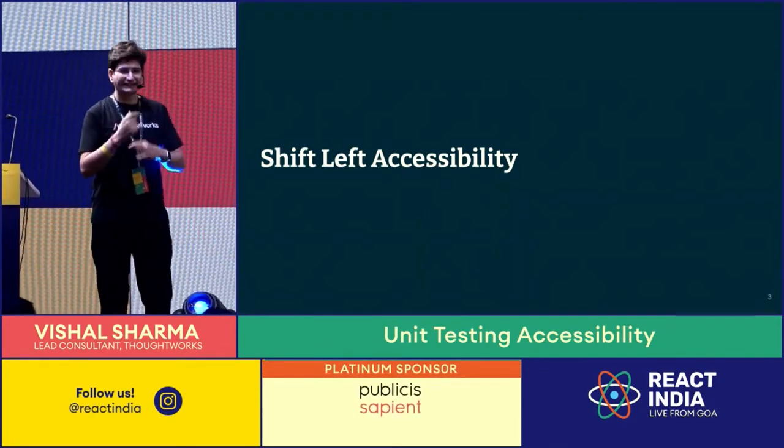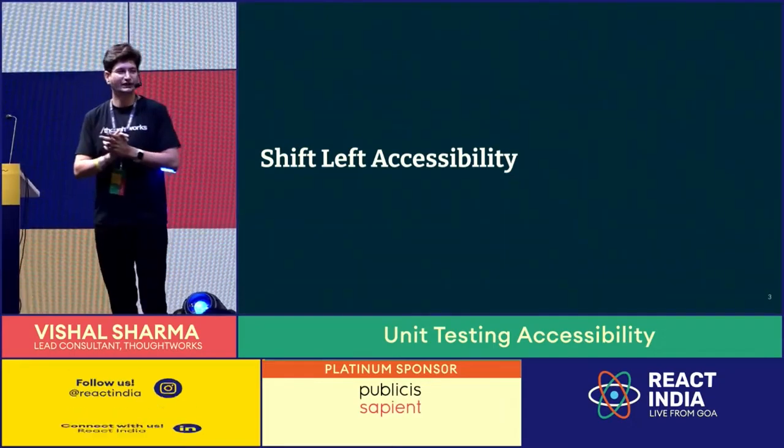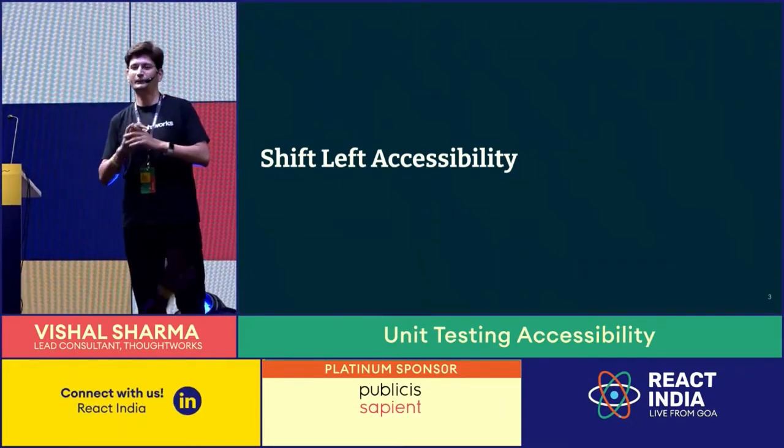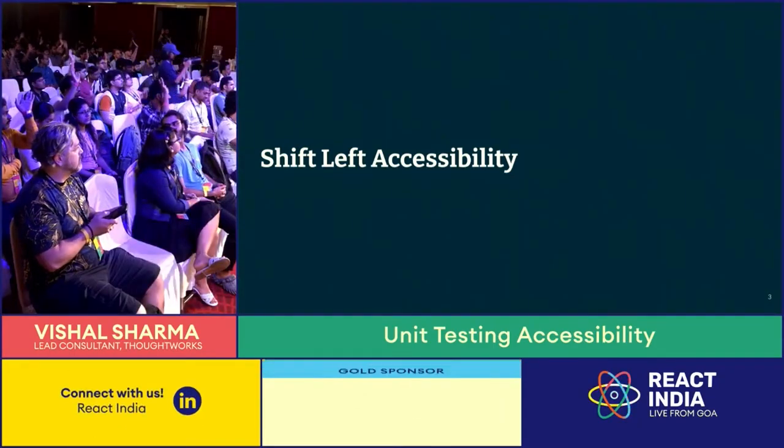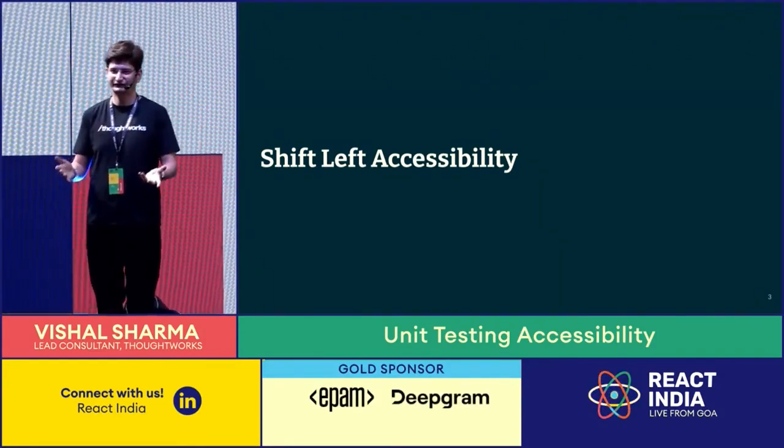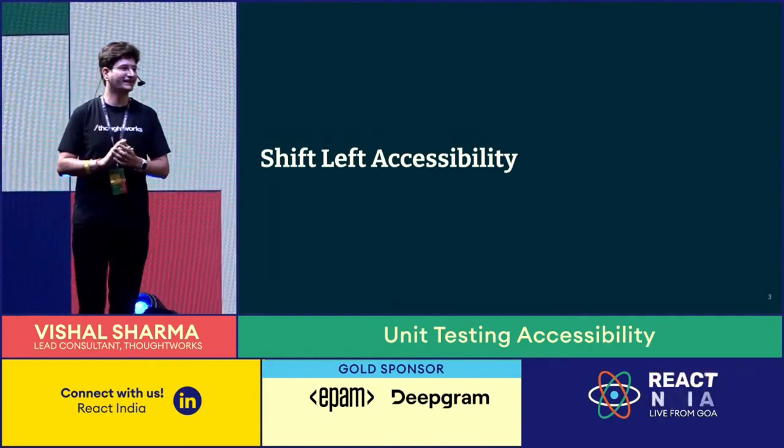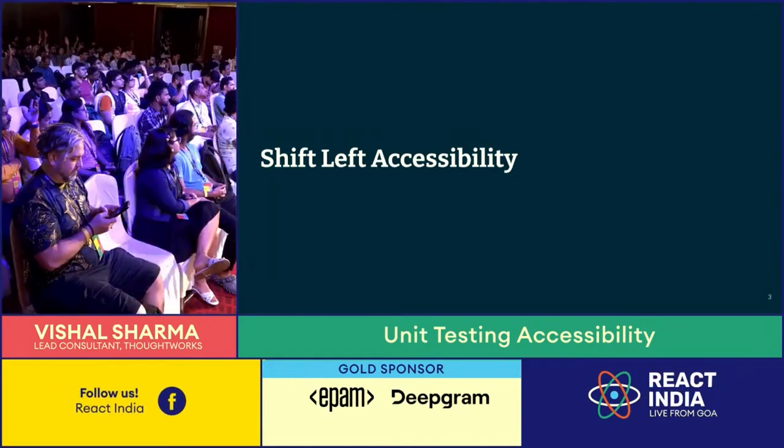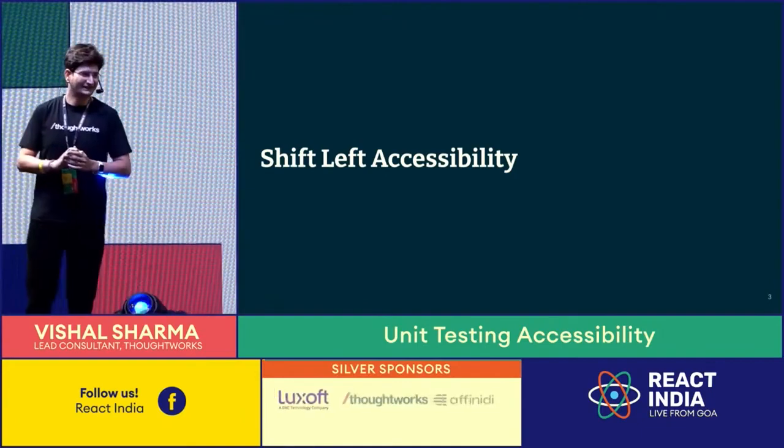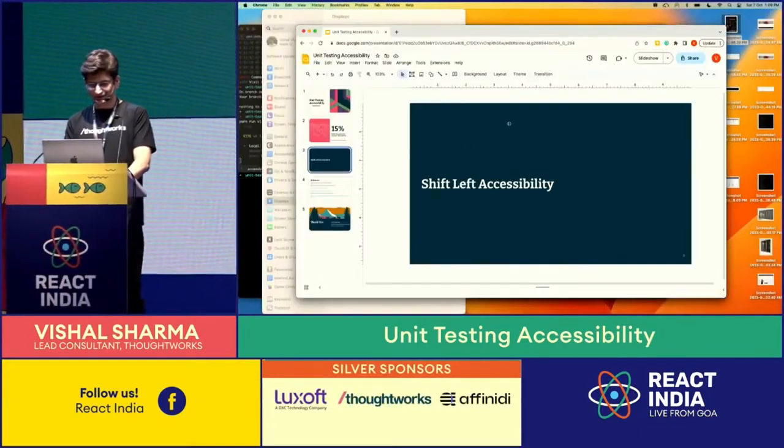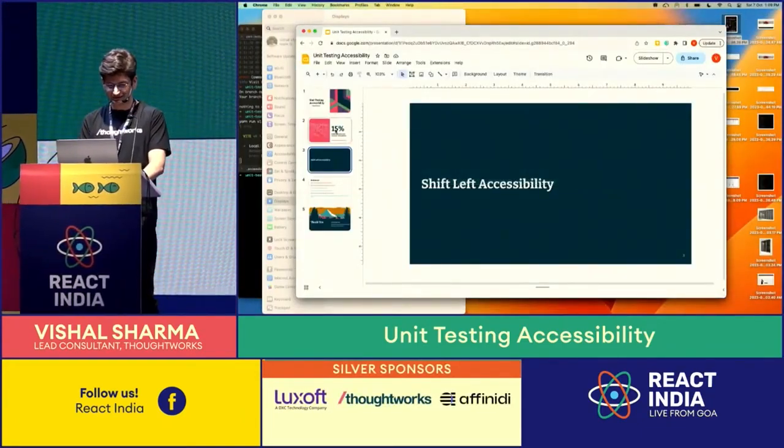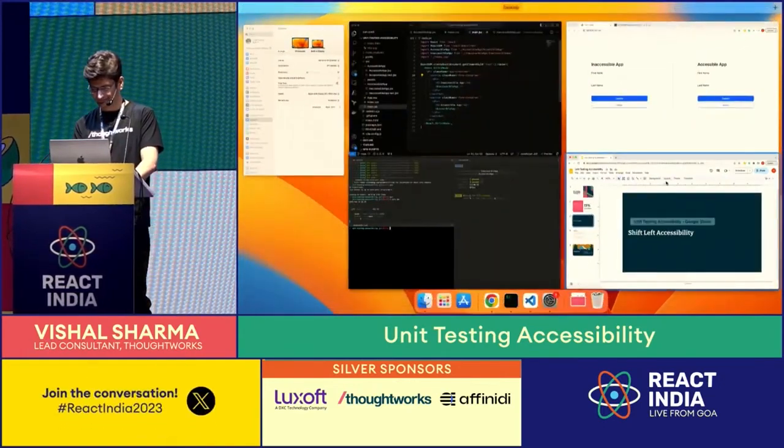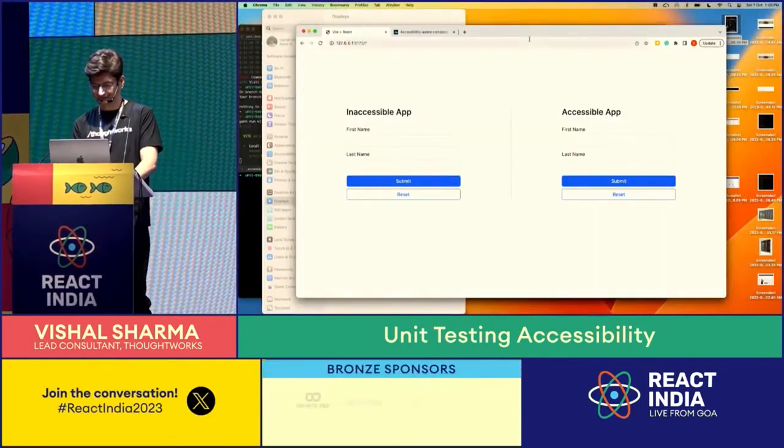Before that, a quick question. How many of you are using React testing library to write component tests? A lot of us, correct - that is the main library that we use. And how many of you actually use test IDs to get hold of an element?